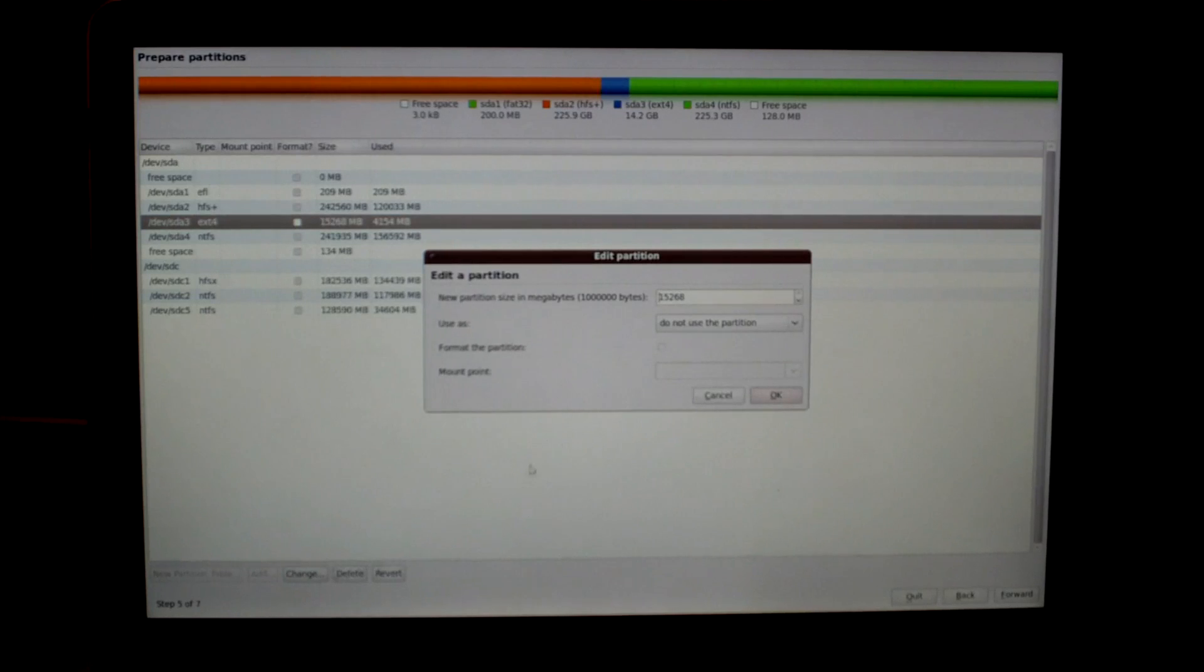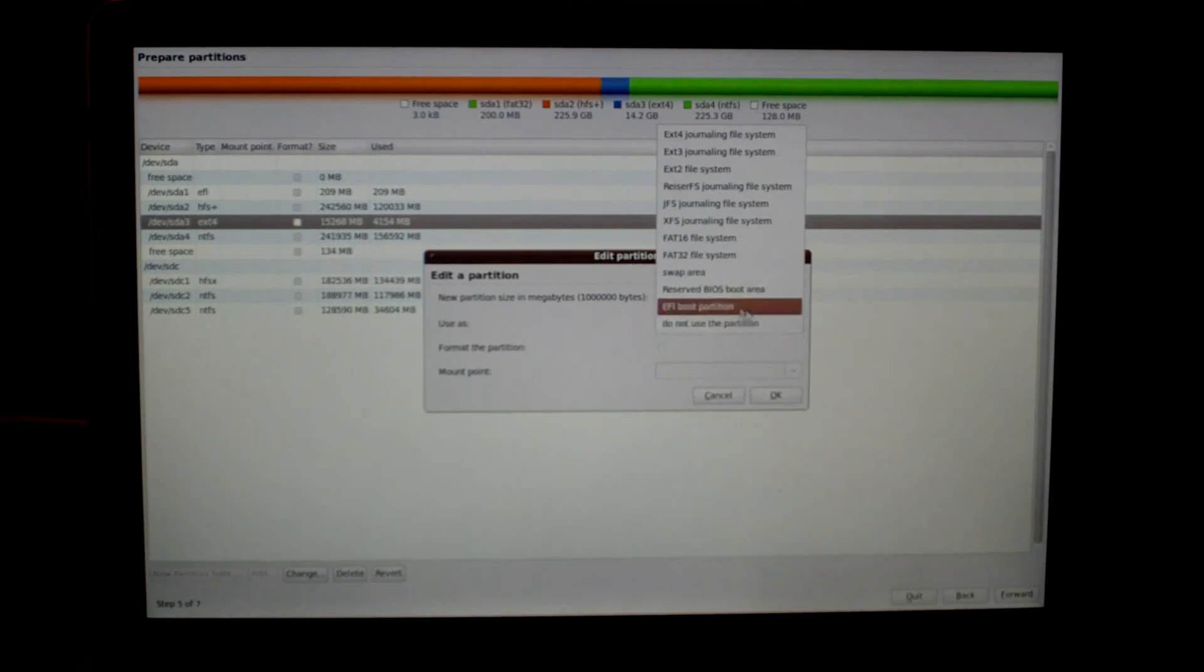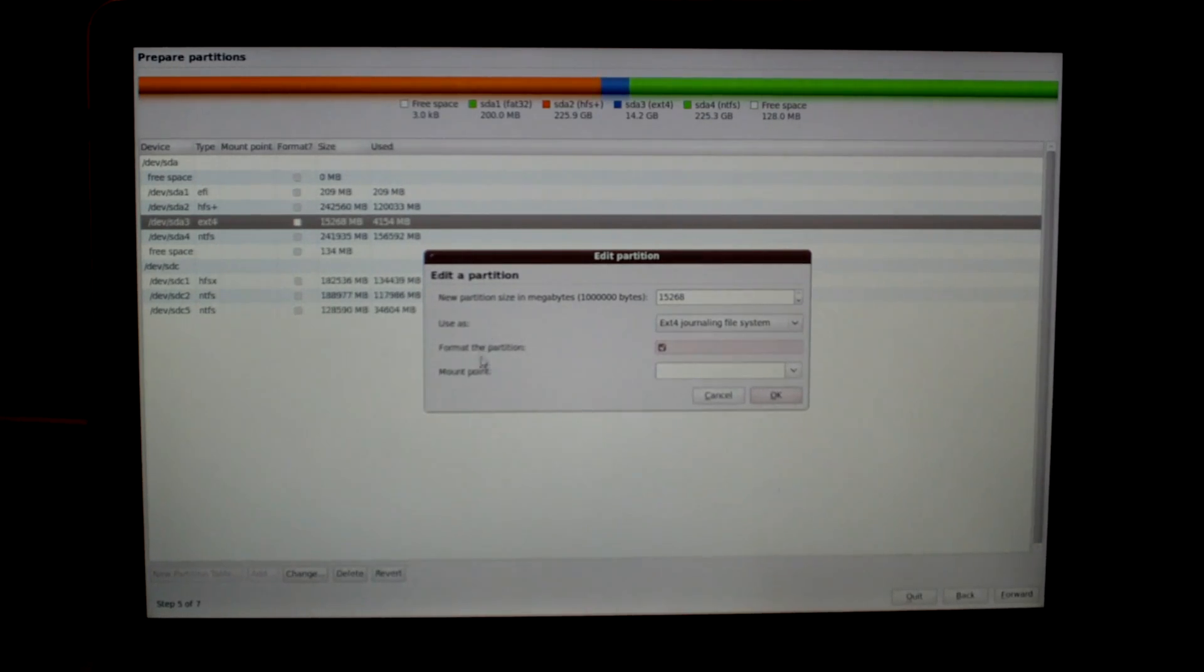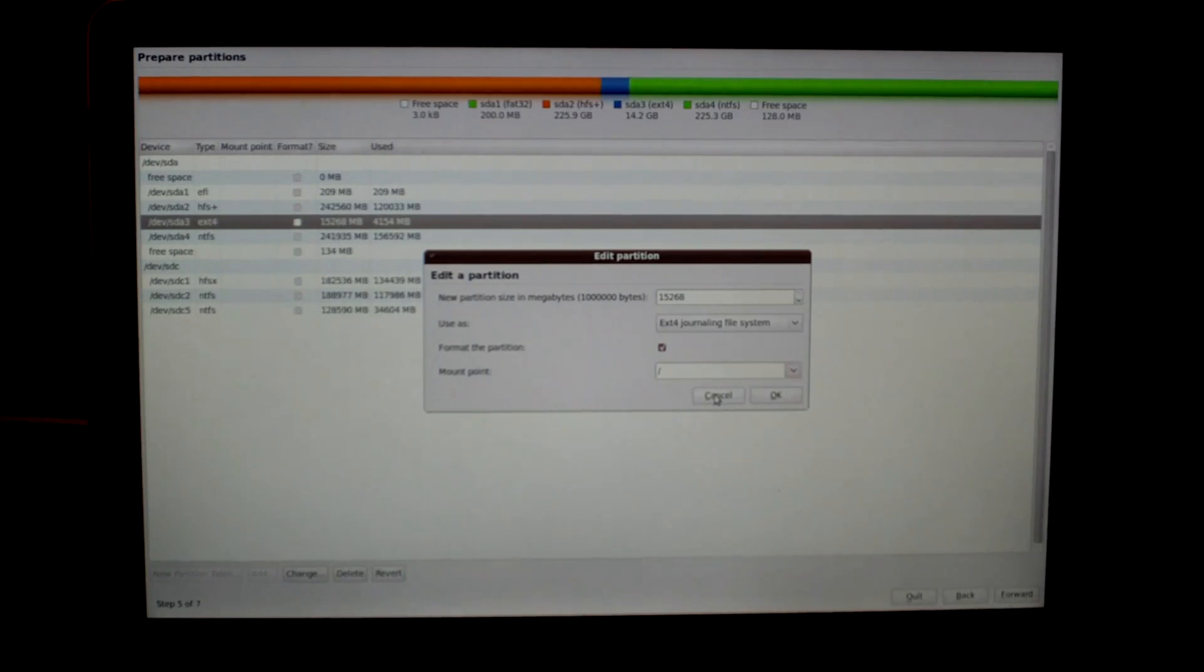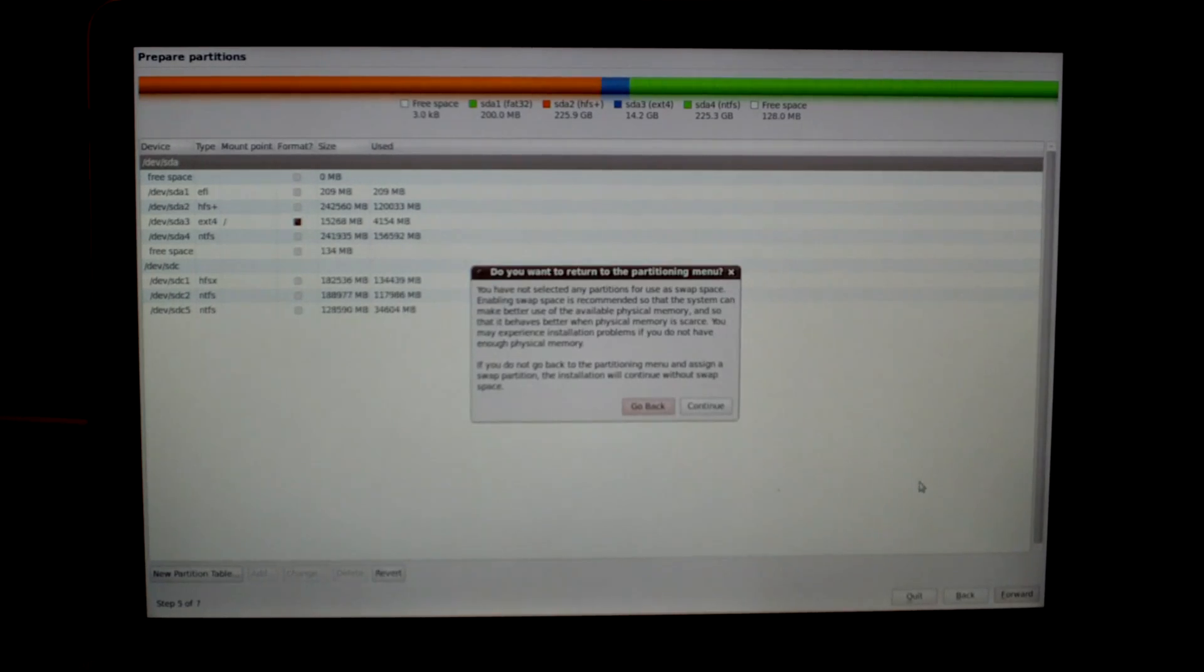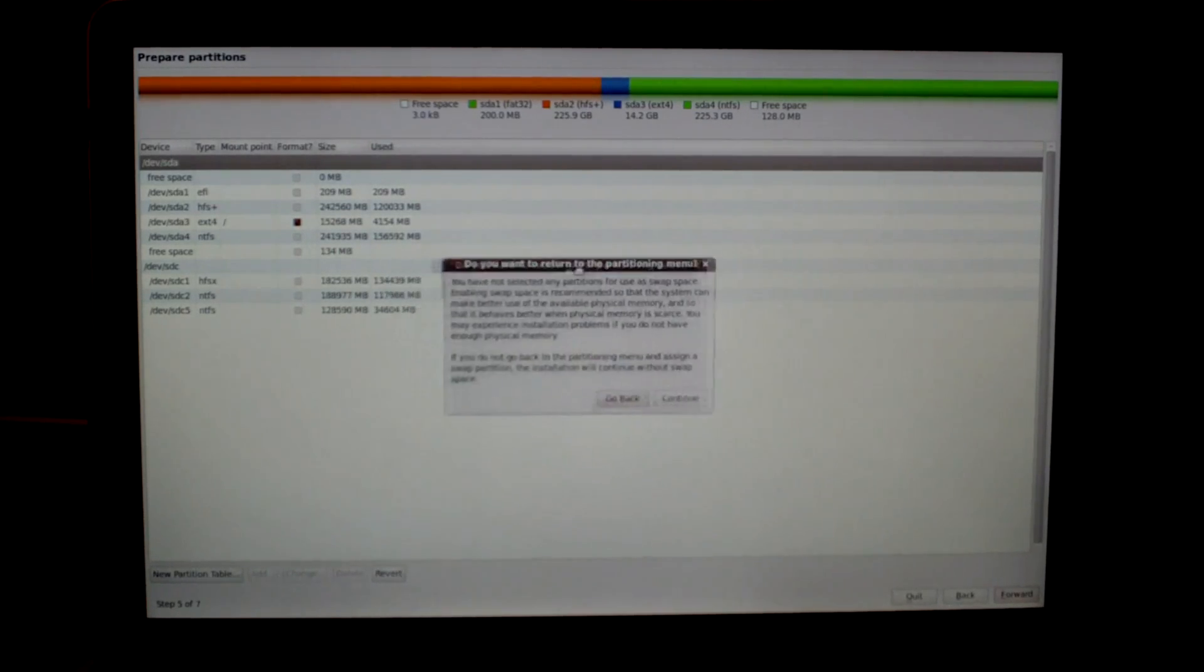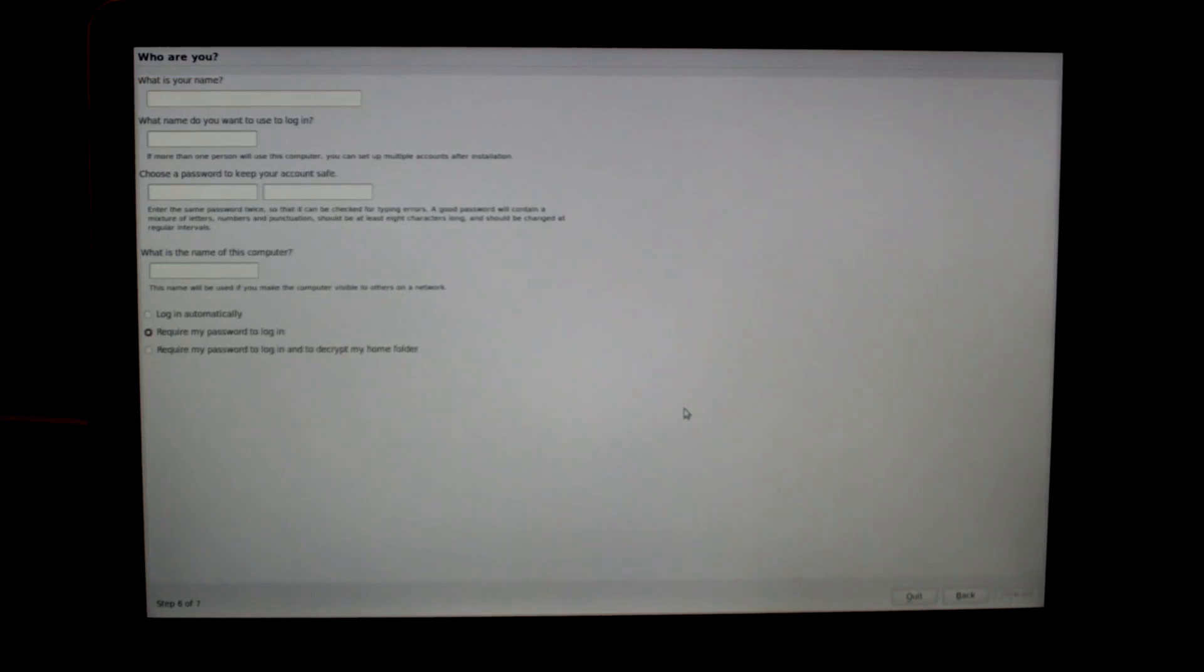Click on your SDA3 for your Linux one if that's what you chose, and then go to change. Leave the space alone. Under use as, choose ext4 journaling, check format, and then for the mount point choose the slash. Then click on okay and then click on forward. If you get anything like a pop-up regarding swap space, just click on continue.